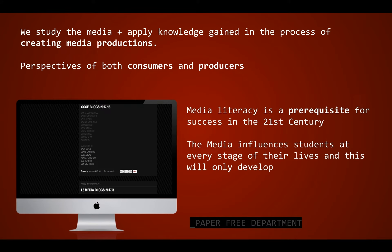In Media Studies, we study the media and mass communication, and we apply knowledge gained in the process of creating actual media products. We look at this from the perspective of both consumers — the audience — and producers — the creators. I believe that media literacy is an absolute prerequisite for success in the 21st century for young people, as the media influences them at every stage of their lives and is only going to develop.